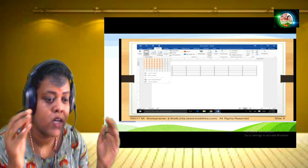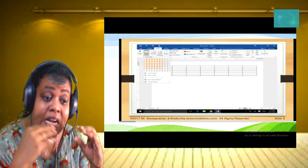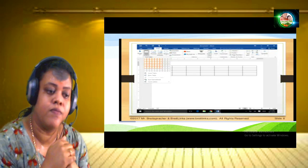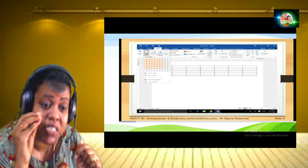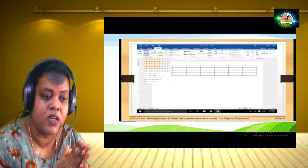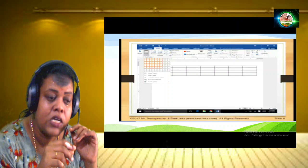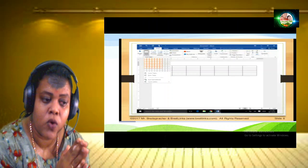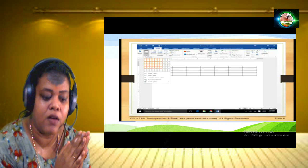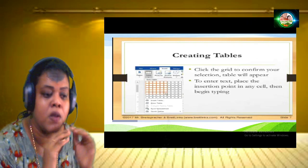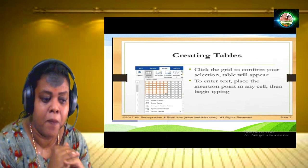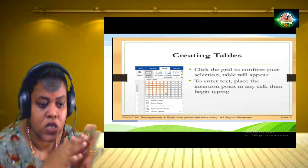If you want to create rows and columns, we can call it a table. Rows means horizontal, column means vertical, and individual boxes we call cells. When we insert a table, we select the grid and choose the number of rows and columns.